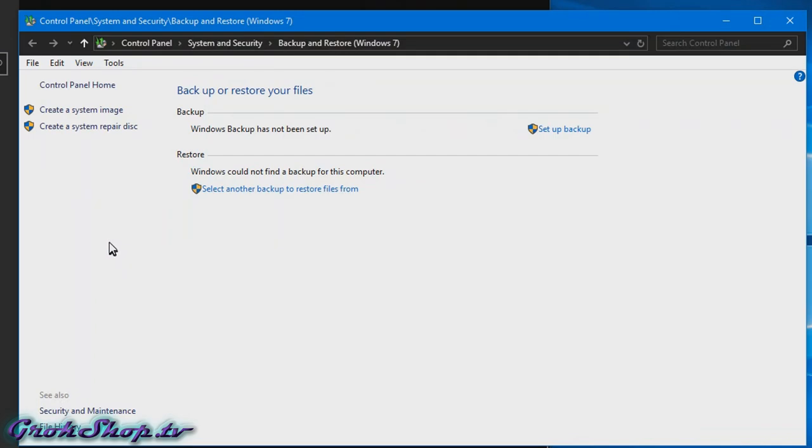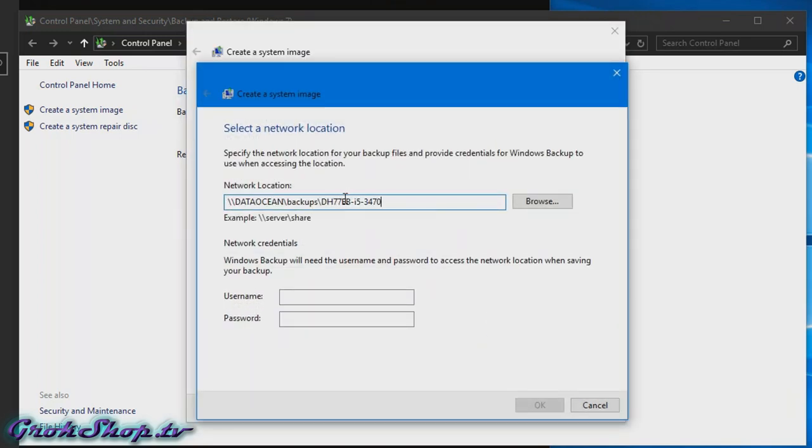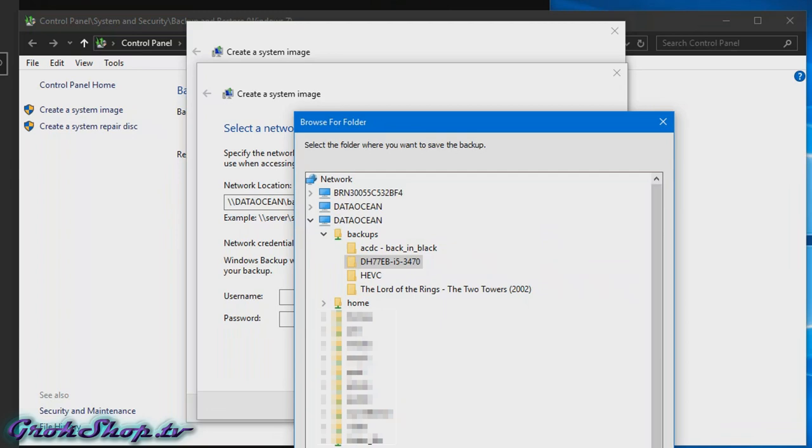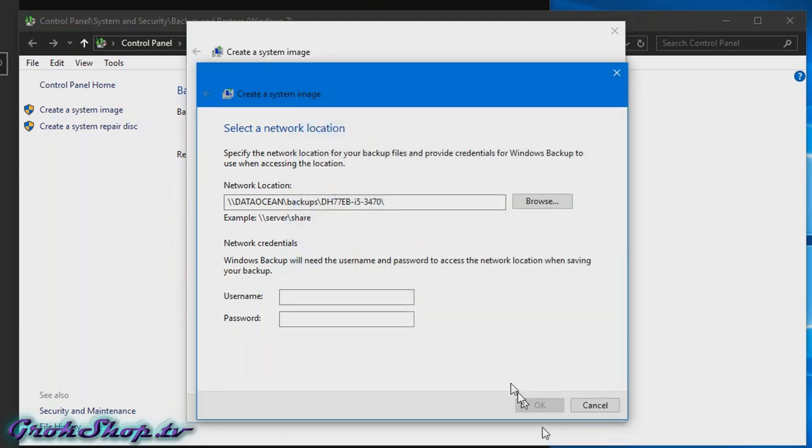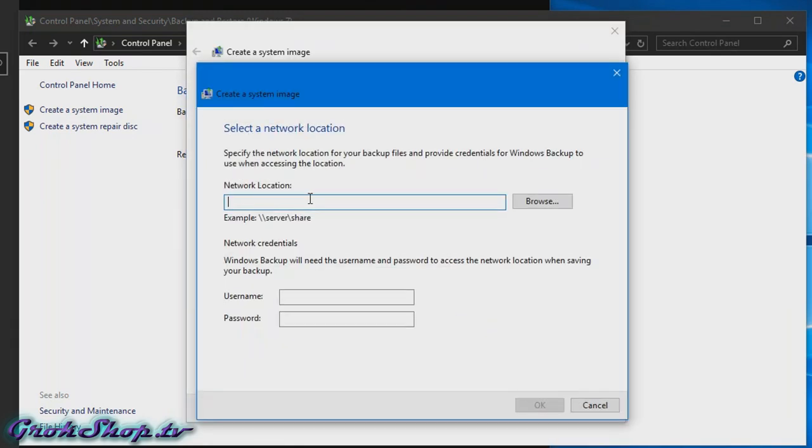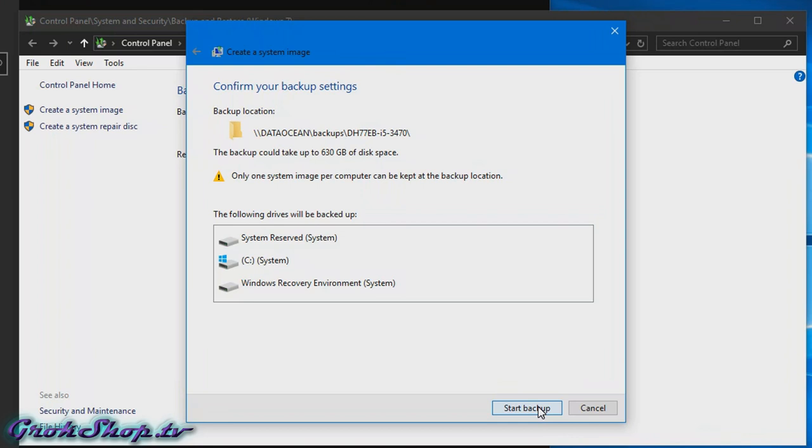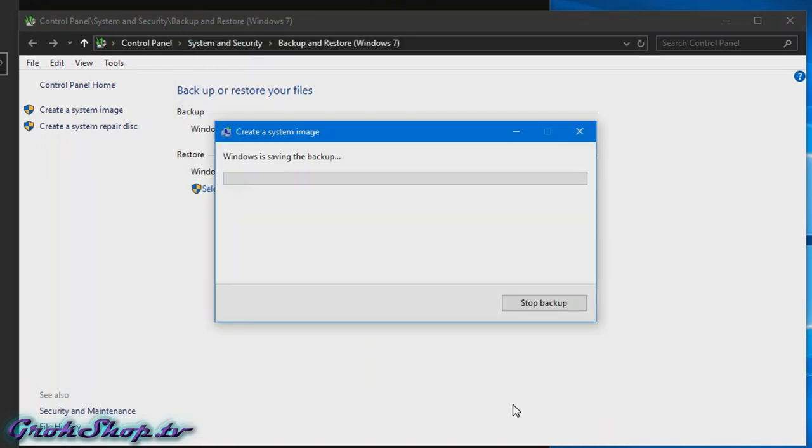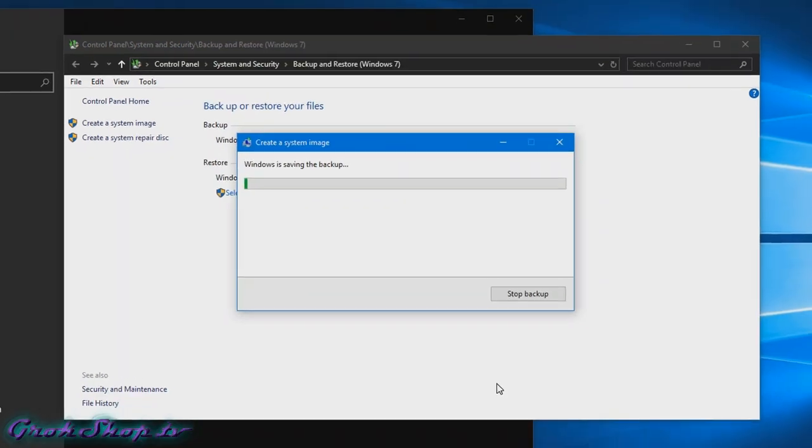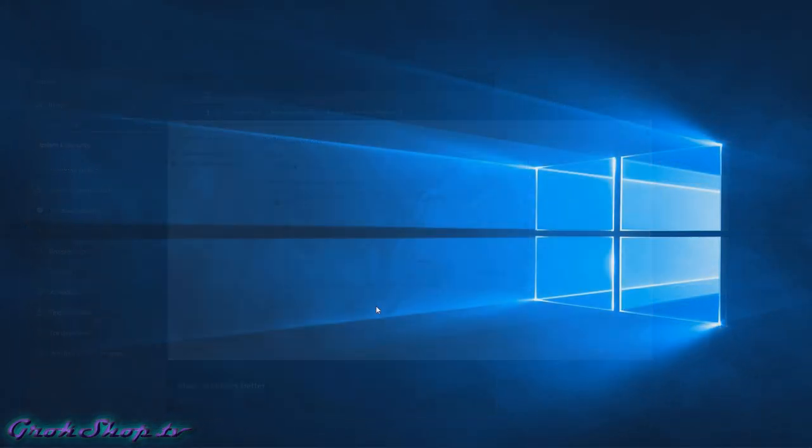Next, click on create a system image. System image backups can take up a lot of space, it depends on how much space you've used on your hard drive. For me it's going to be about 630 gigabytes, so I'm going to end up putting it on my network attached storage or NAS box. If you don't have a NAS or another place to store the data, it might be a good time to invest in an external hard drive.